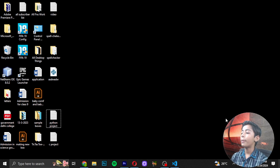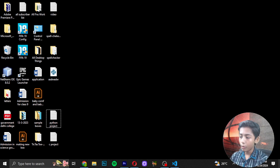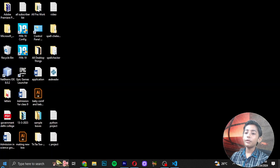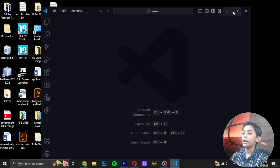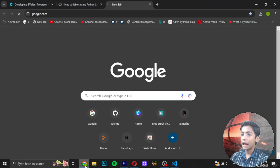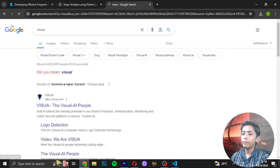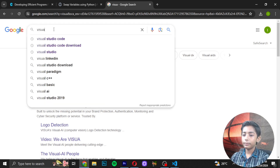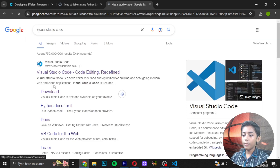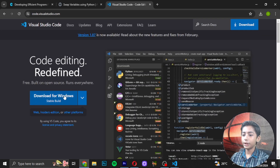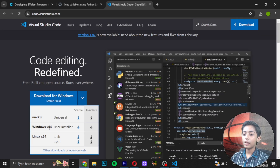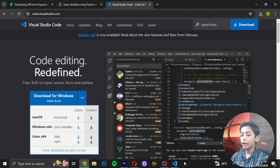First of all, we are using Visual Studio Code. If you don't have it, download it — go to Google, search Visual Studio Code, and you can easily download it. Then click the first option and download for Windows, Mac, or Linux depending on your system.